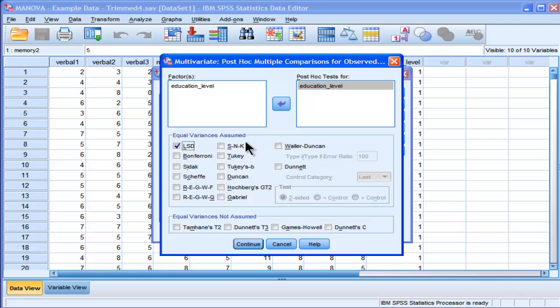If an ANOVA protects you from committing a type 1 error in the event of a statistically significant MANOVA F value, then choose LSD. It's the most powerful way of finding statistically significant effects once you get a significant MANOVA and ANOVAs. So I'm choosing LSD.